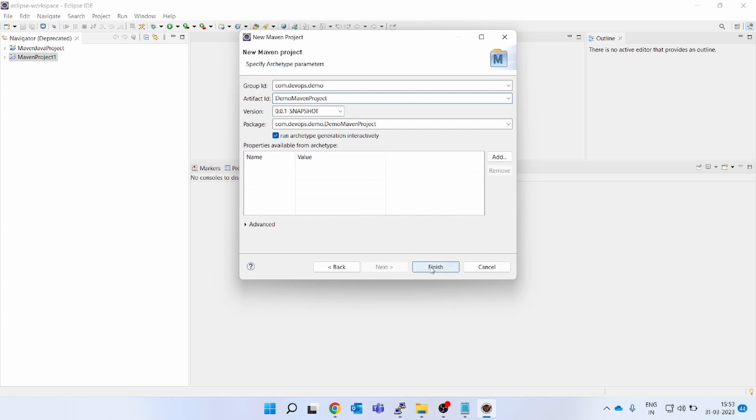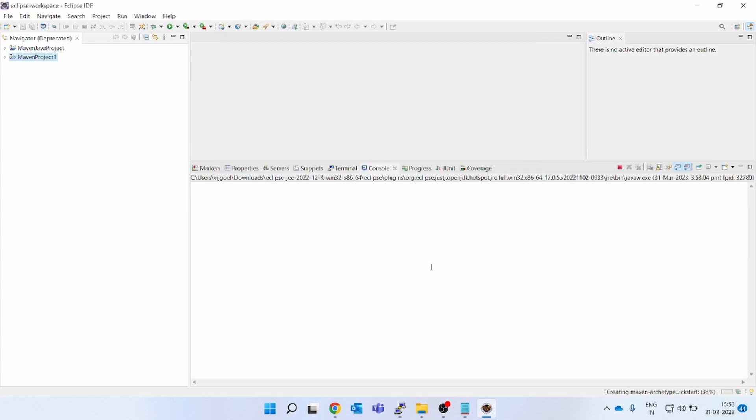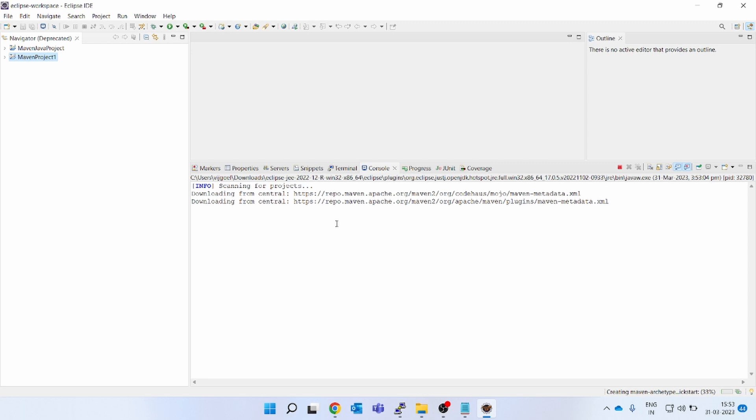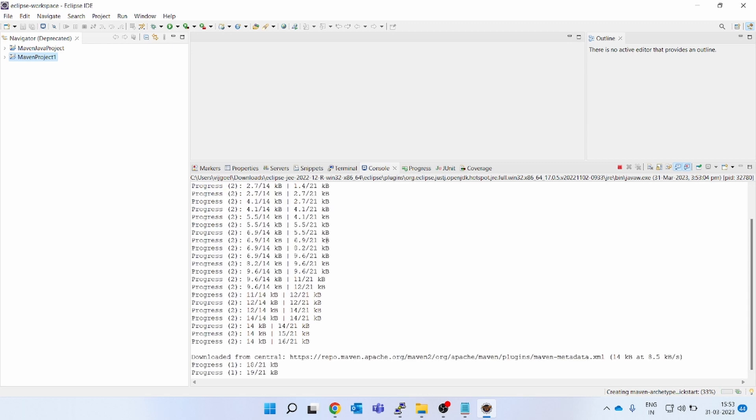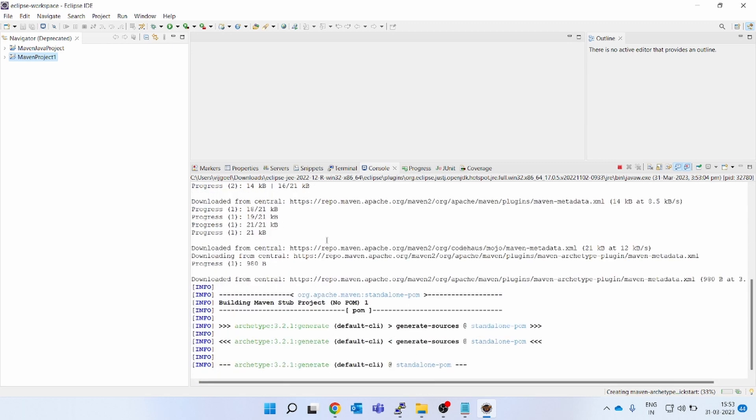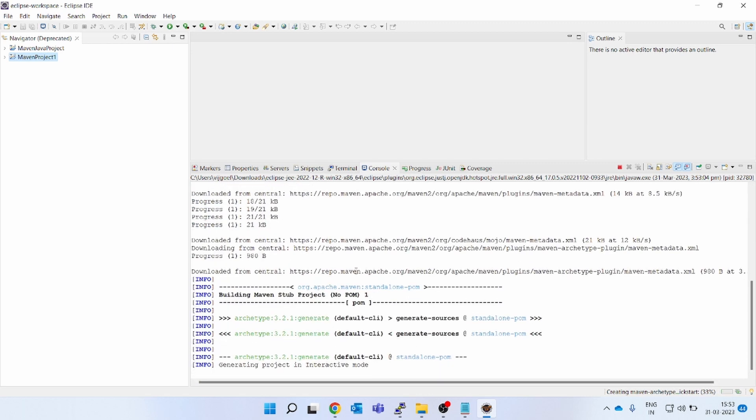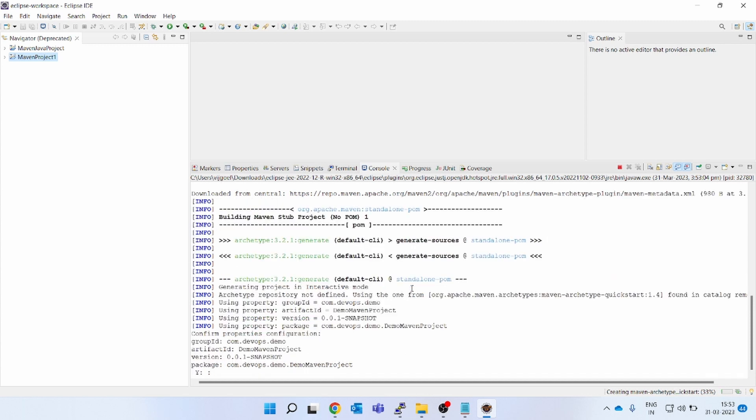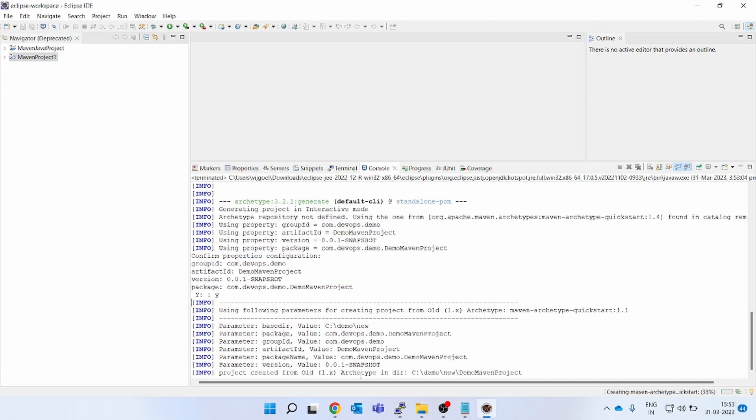So click on finish. If you see now, it is scanning the project. It will download all the dependencies and it will create a sample project in Eclipse IDE using the embedded Maven version. We will check what is the embedded Maven version also. Now it is asking to press Y. Click on Y, click enter. Build is successful.